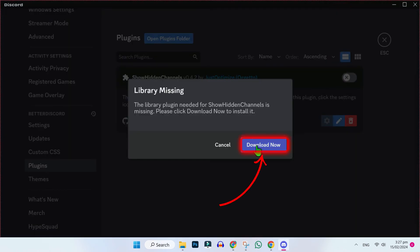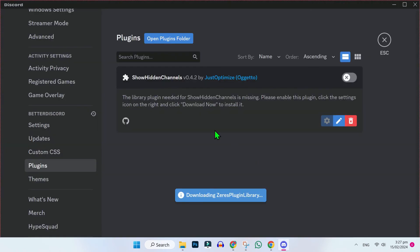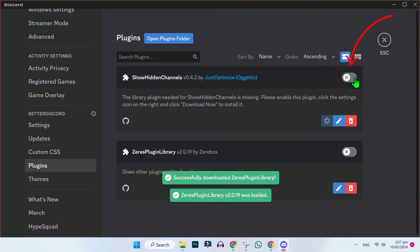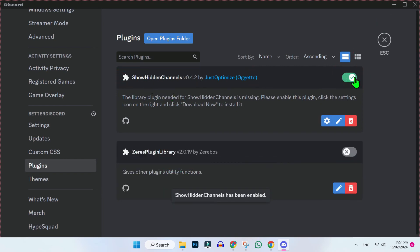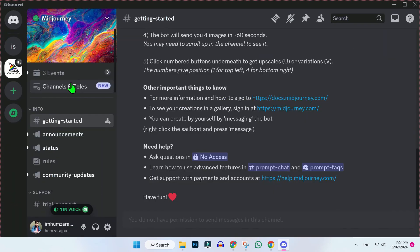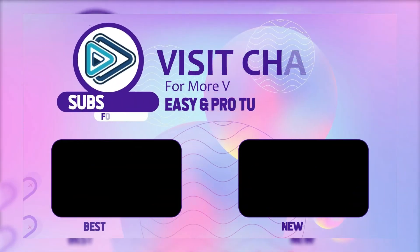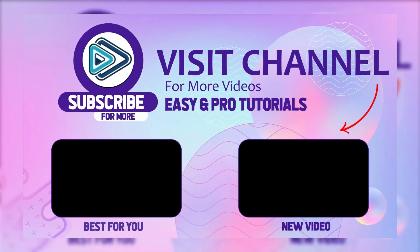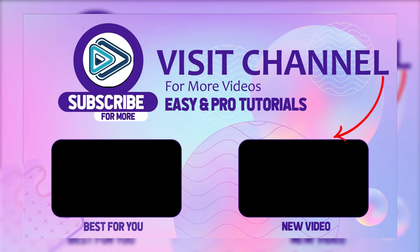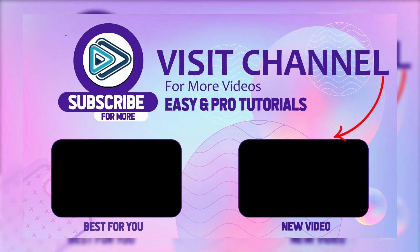If you click on download now, it will start showing 'show hidden channels plugin' here. You have to turn this on. Now if you close this window and open Discord, you will find hidden channels here. So that's how you can show hidden channels on Discord using BetterDiscord.